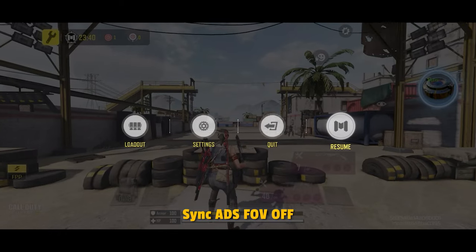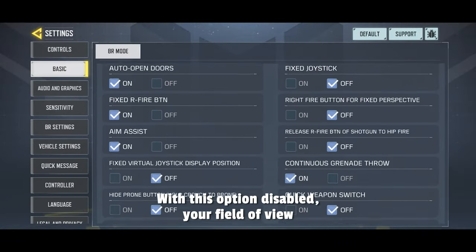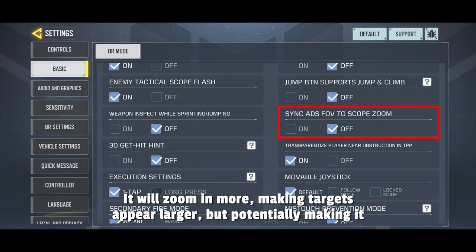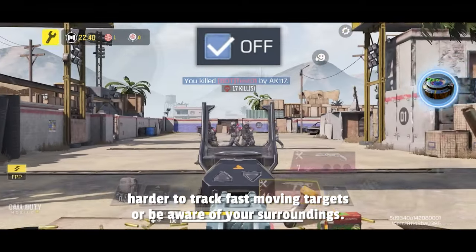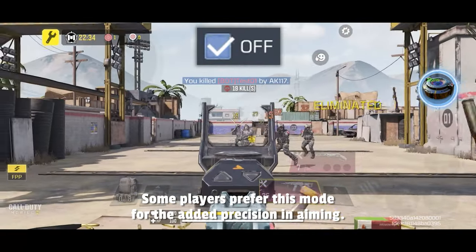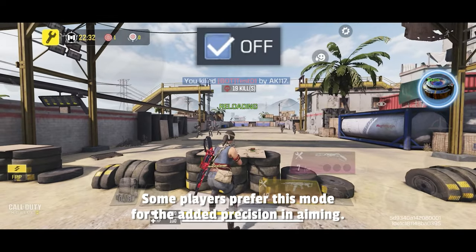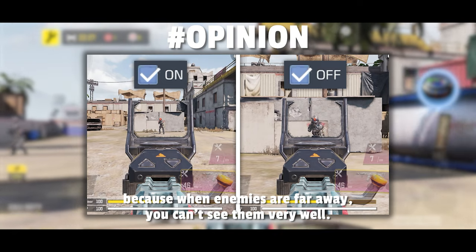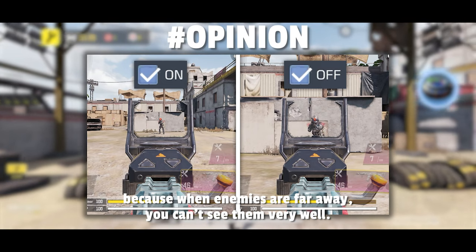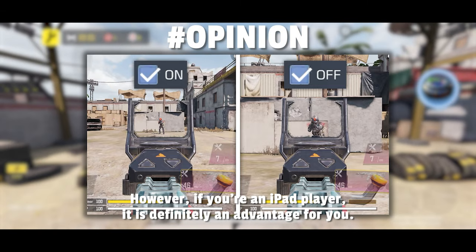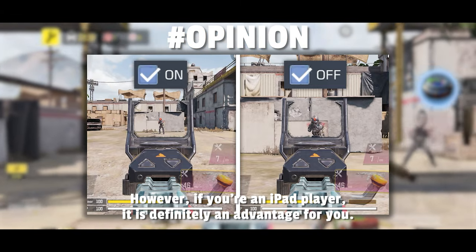Sync ADS FOV off: with this option disabled, your field of view will change more drastically when you aim down sights — it will zoom in more, making targets appear larger but potentially making it harder to track fast-moving targets or be aware of your surroundings. Some players prefer this mode for the added precision. If you're a phone player, it's better to have it off because when enemies are far away, you can't see them well due to screen size. However, if you're an iPad player, it is definitely an advantage.